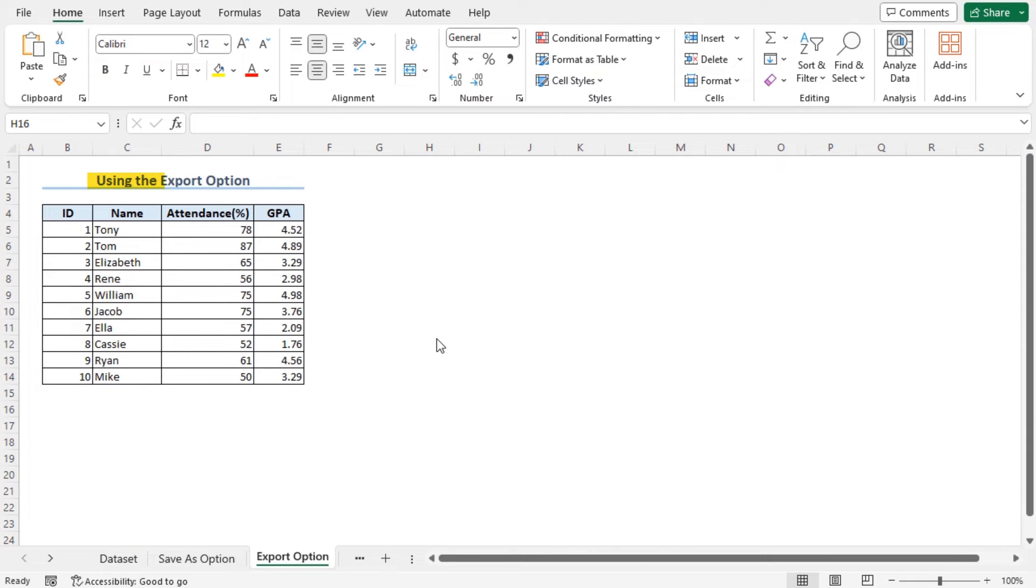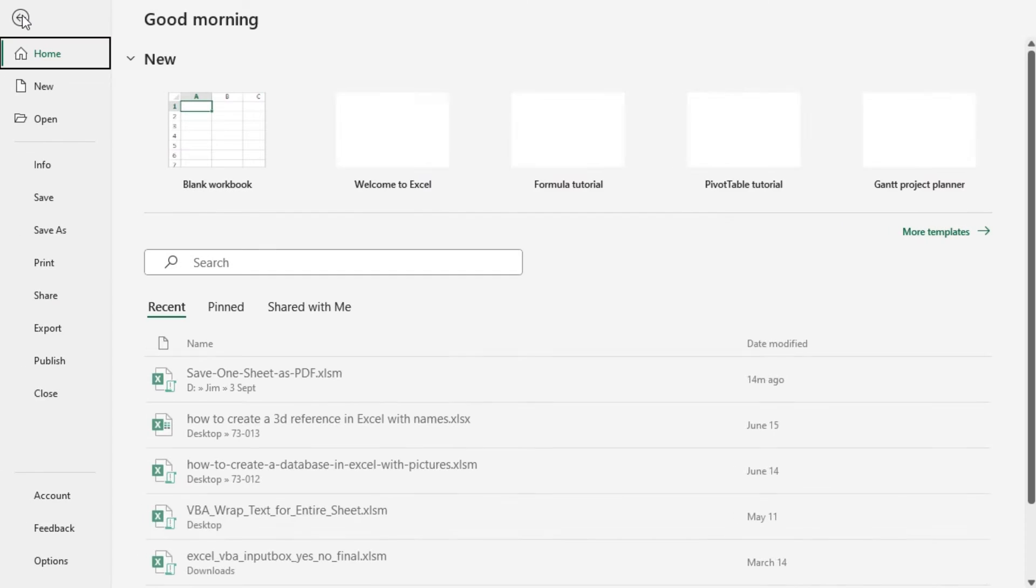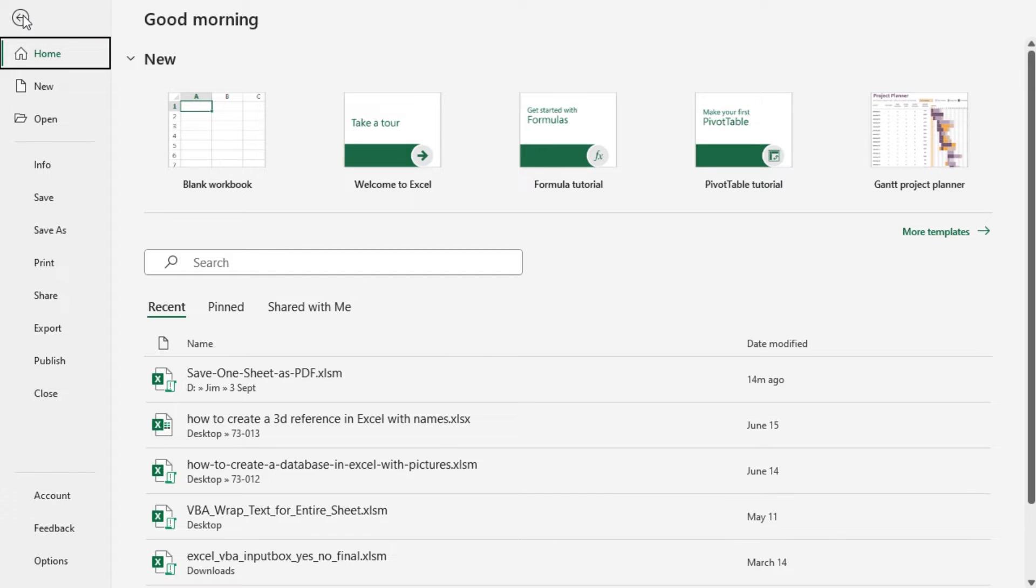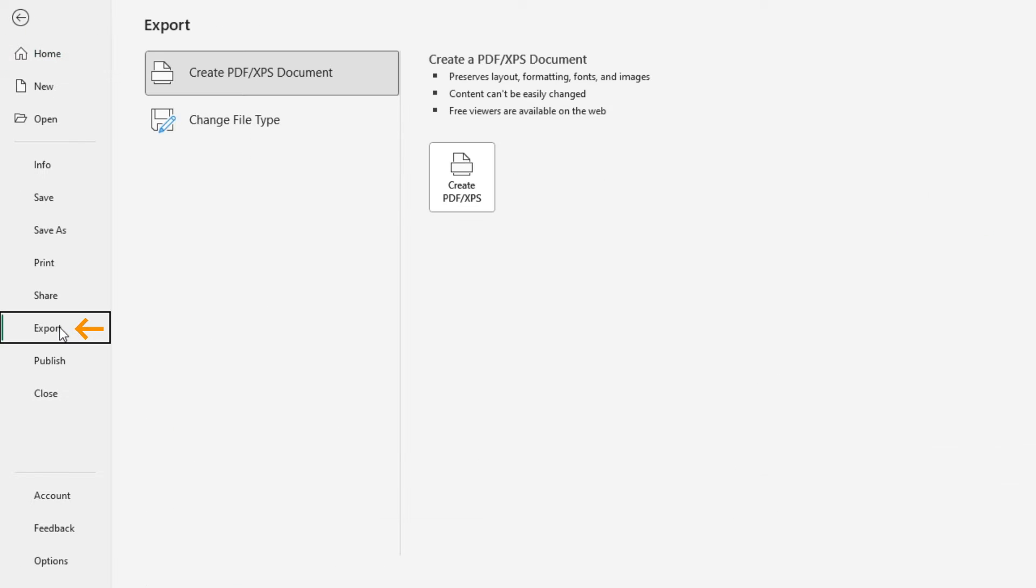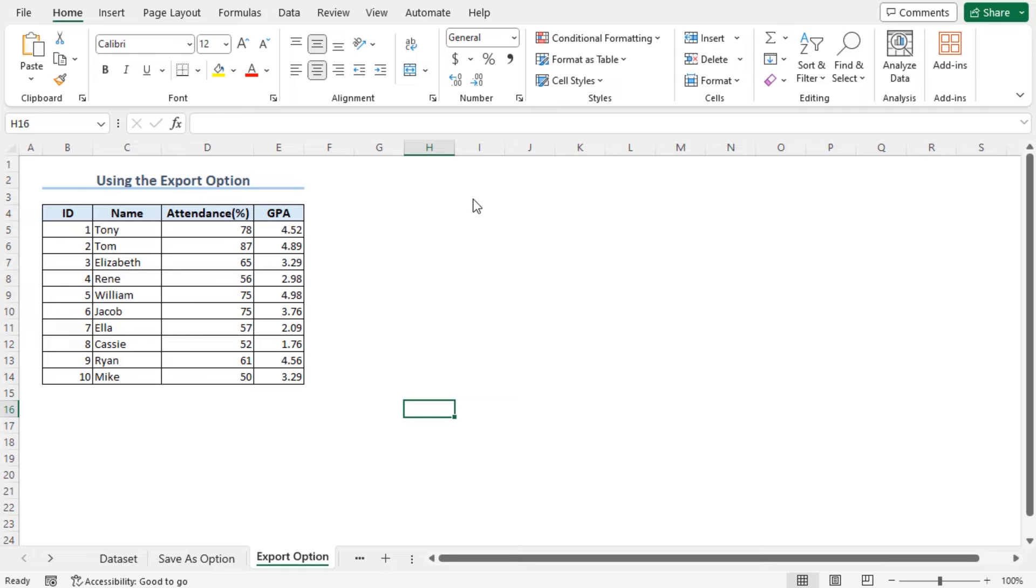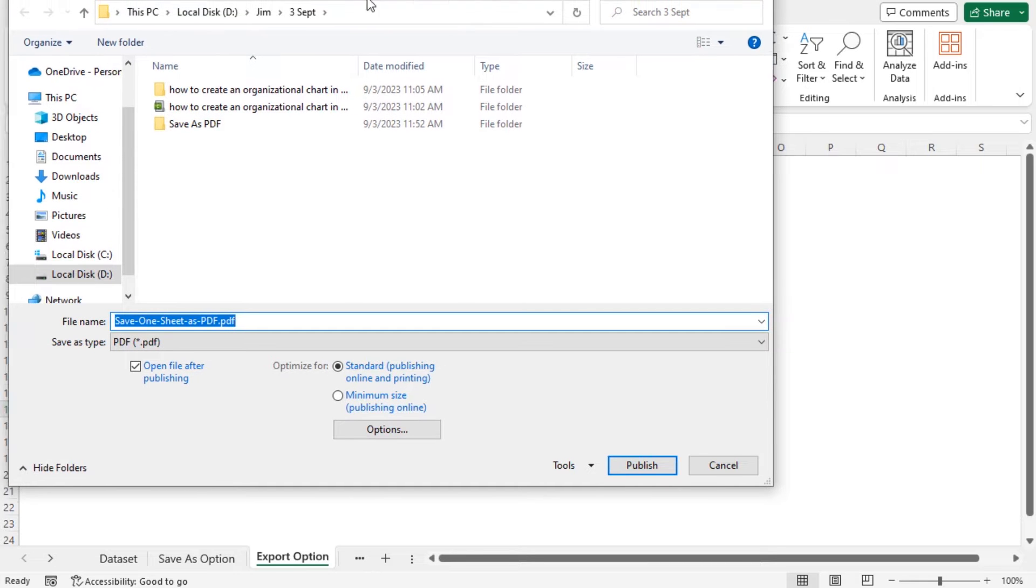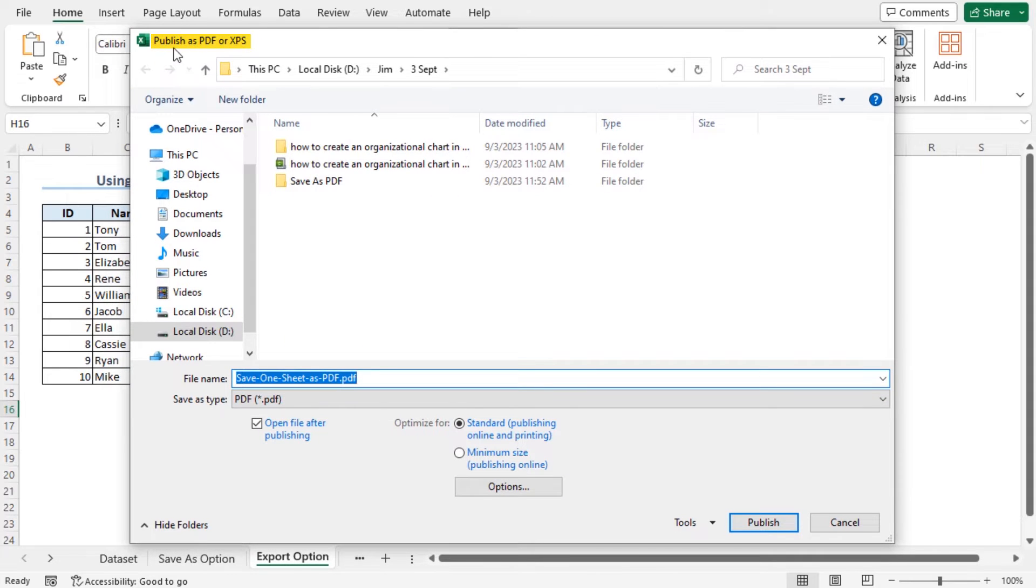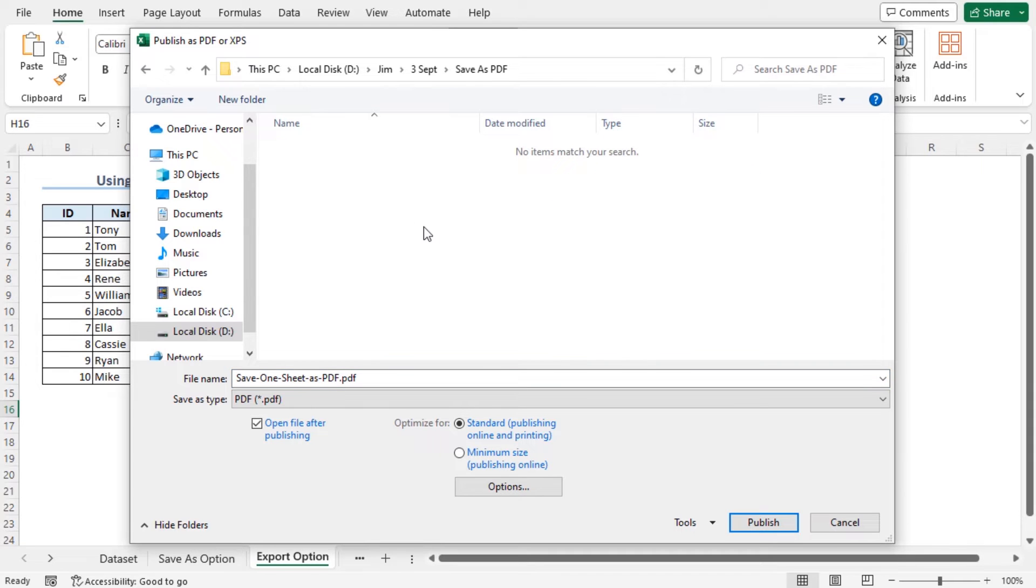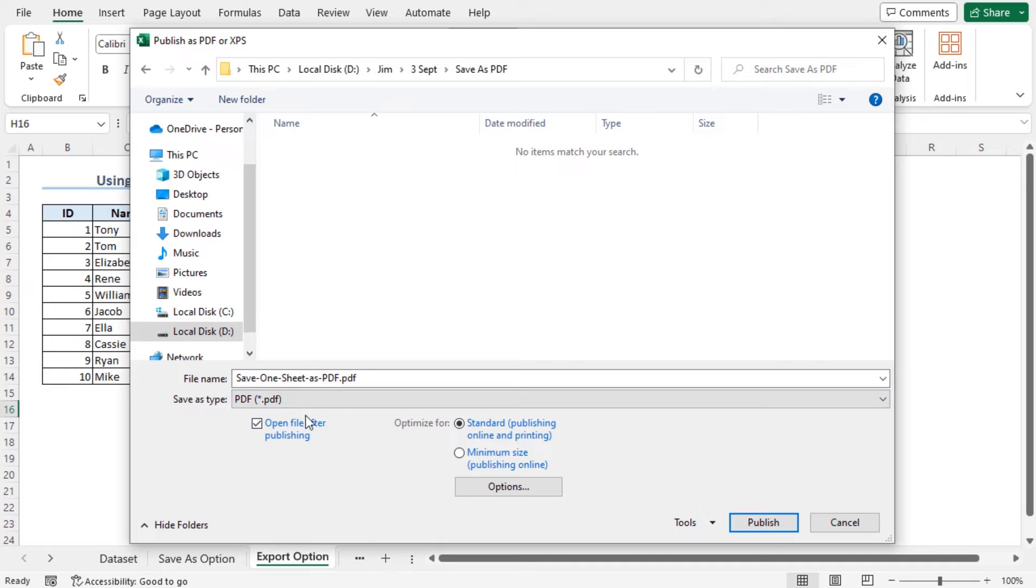We can also use the Export option to save one sheet as PDF. Let's go to the File tab again, and here we will find the Export option. Click on it and go to Create PDF or XPS document. Click on it and here you will find the Create option. Click on it again and now you will see that you have got the Publish as PDF or XPS dialog box. Here you will go to Save as PDF, select the folder according to your wish, then go to the PDF type and go to the Publish option.